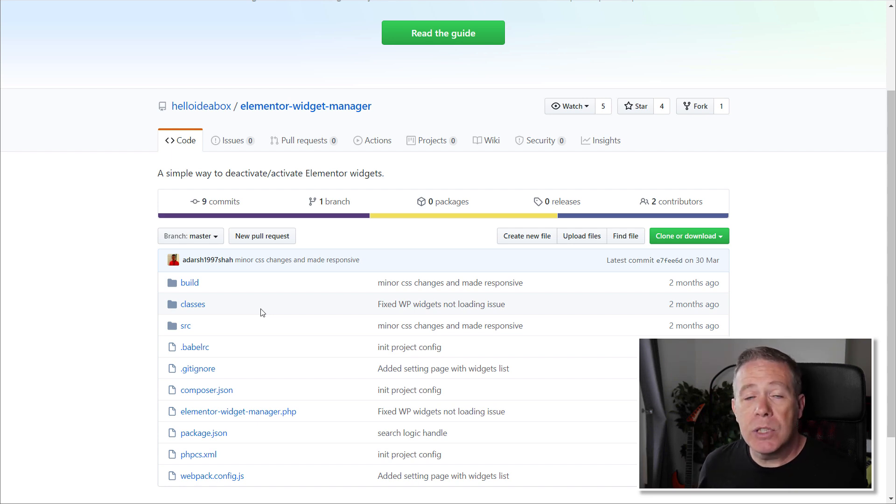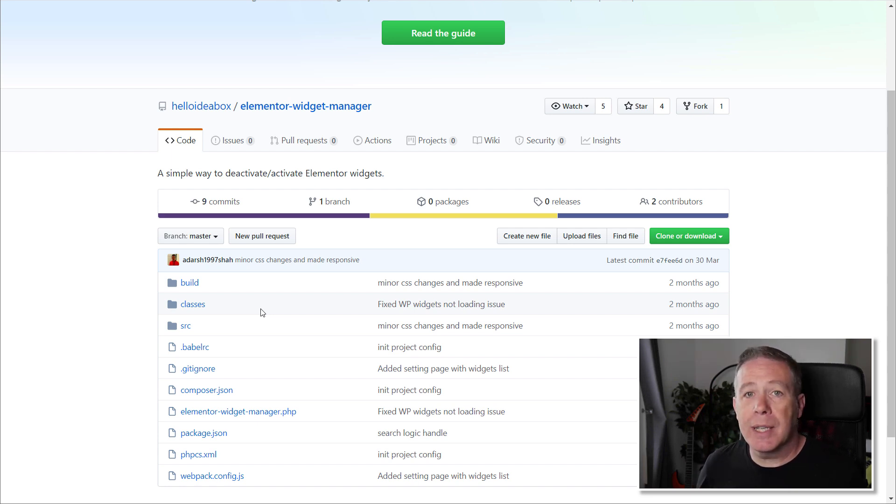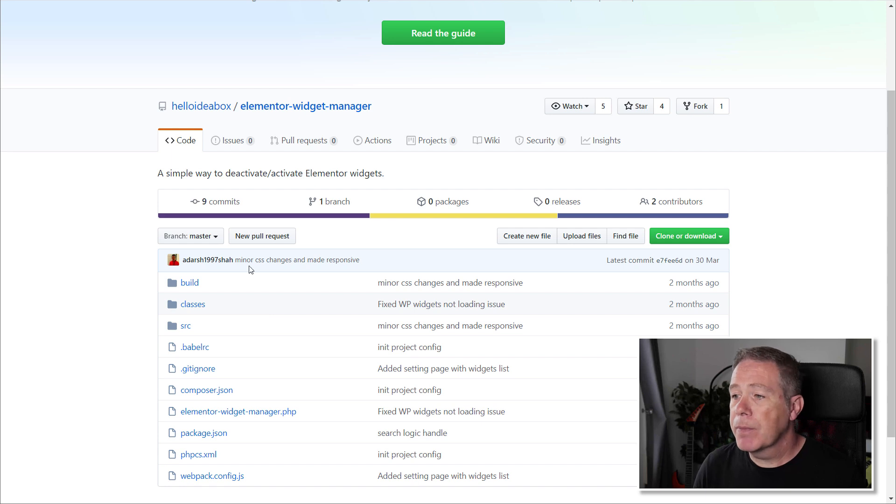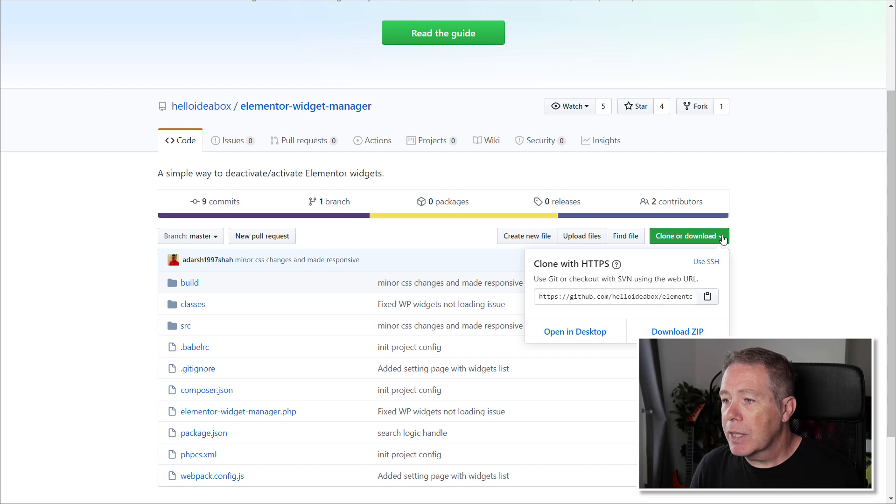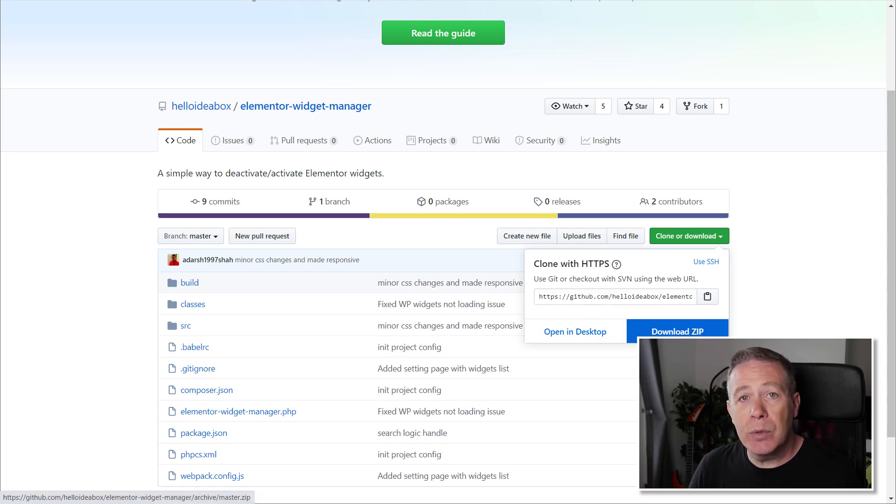There's no obligations to it. You can simply sign up for an account, then you can log in and use these tools. So what we need to do is come over to this green button, and you can see it says Clone or Download. We're going to click on there and choose to Download Zip.